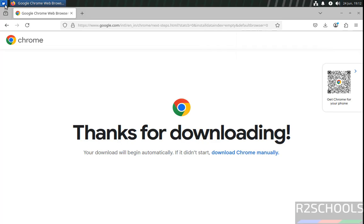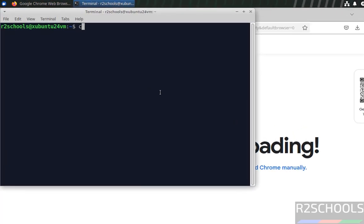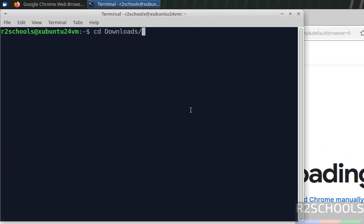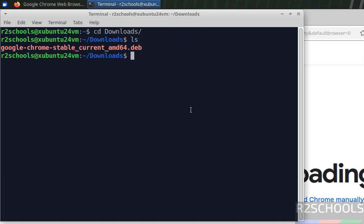Now open Terminal. Then go to Downloads, cd Downloads, ls. See here we have the Google Chrome Stable Current Debian Package. We have to install it.